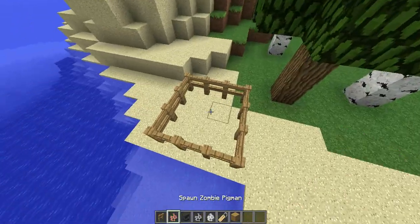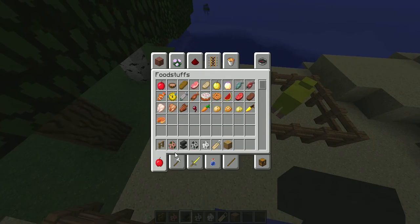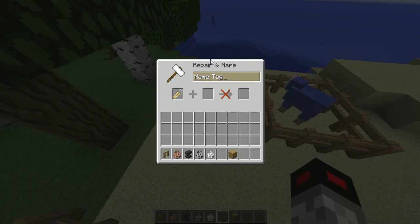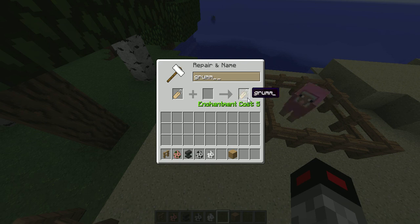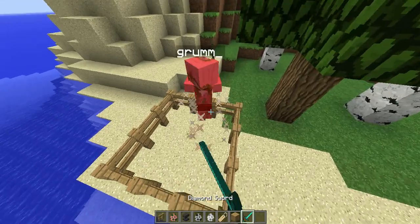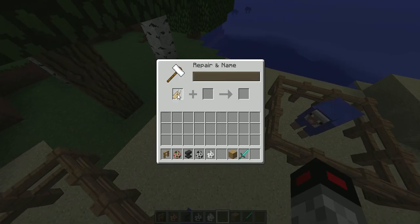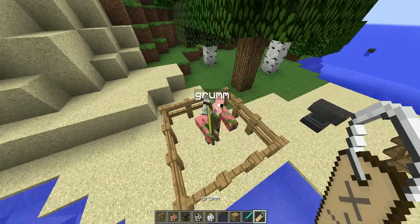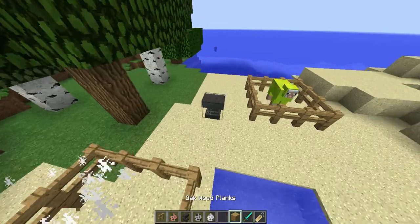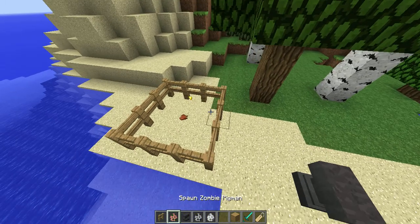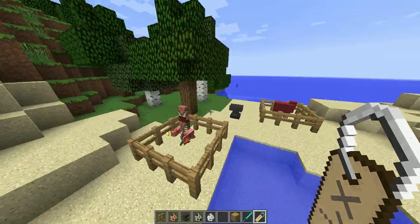Put your zombie pigman in there. Go to your anvil, get another name tag, and this time you're going to call it 'Grumm' — with a capital G — like that. Right-click it on the mob. I did something wrong at first with the capitalization, but with a capital G it works. There we go — it turns the mob upside down and calls it 'Grumm', which is kind of weird.